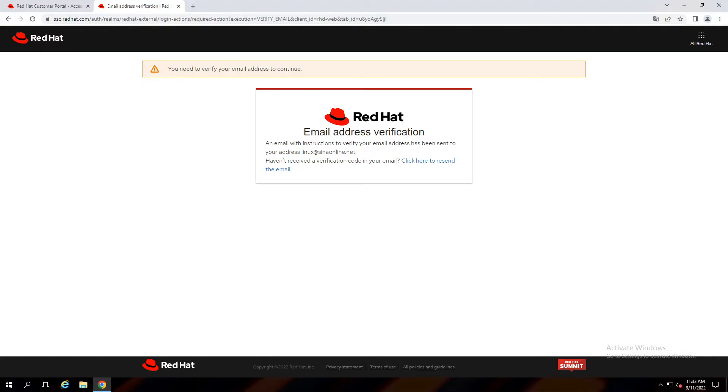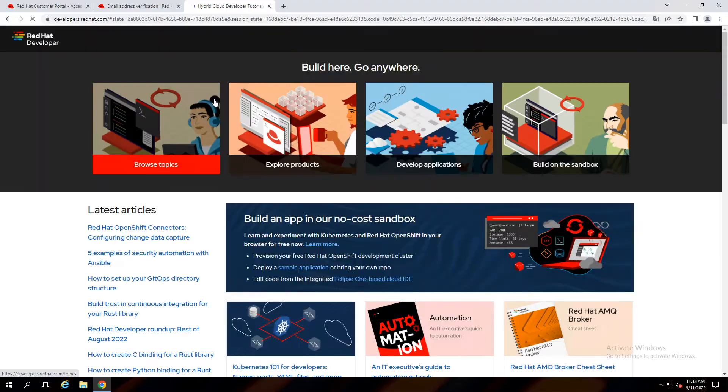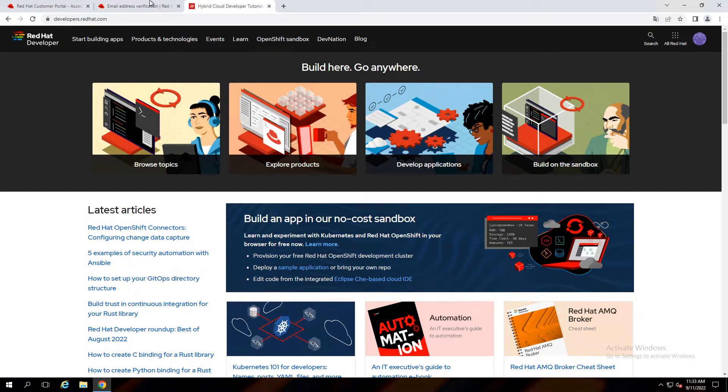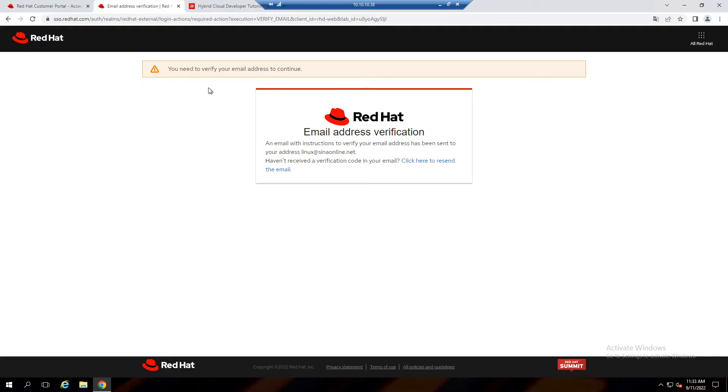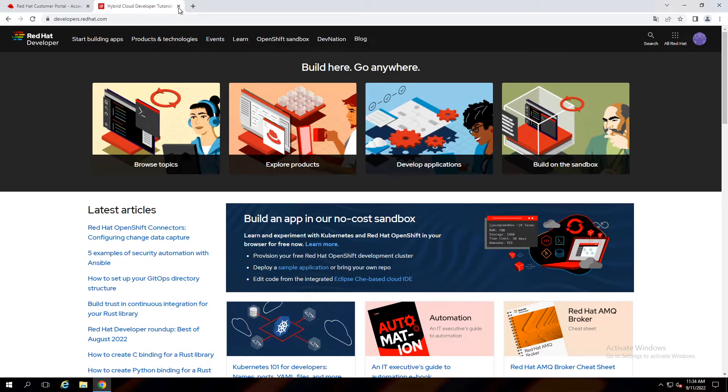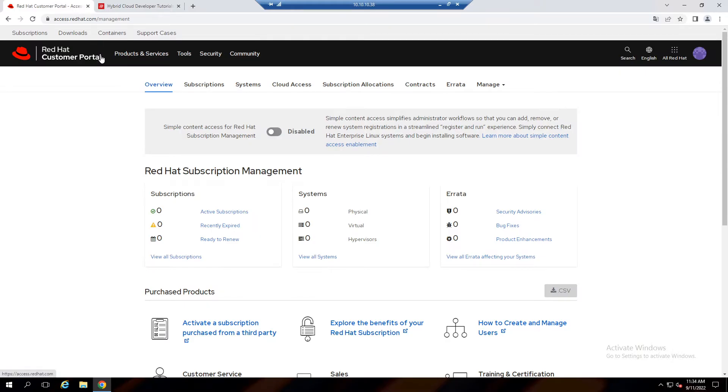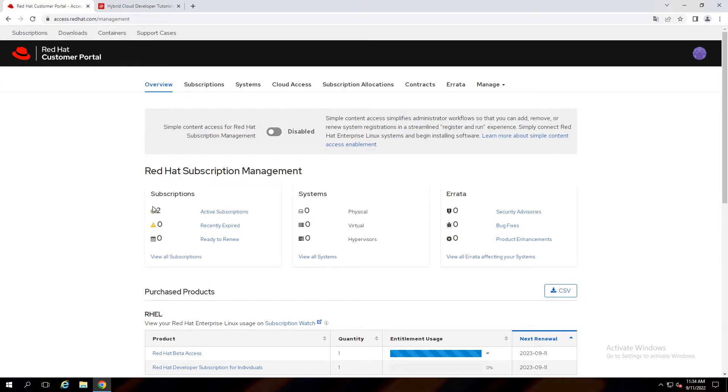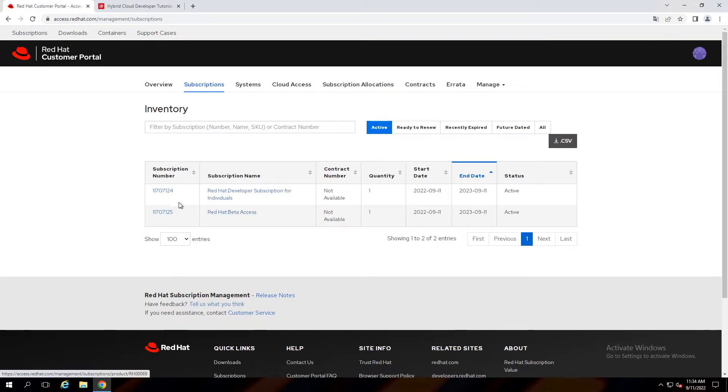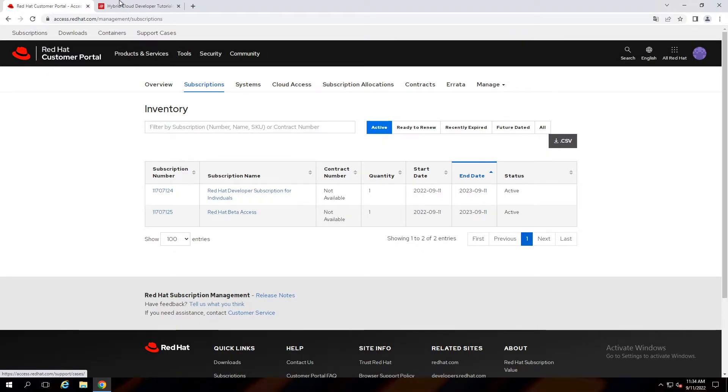Check your mailbox to activate your subscription. Come back to subscription management and refresh the page. Okay, our free subscription activated successfully.